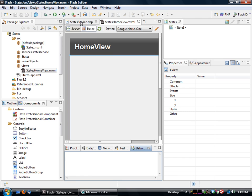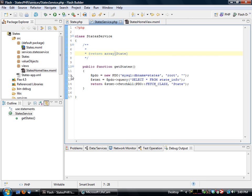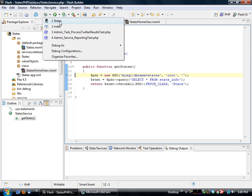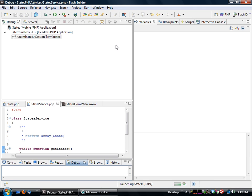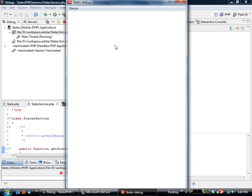So I'll click, I'll go to my state service here, create a breakpoint, and then I will specify that I want to debug states. This will launch the application.